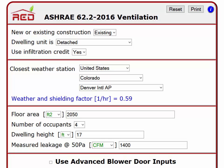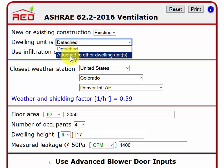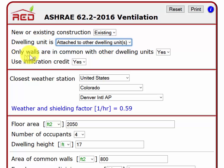One thing that is part of the standard now is that there is a partial infiltration credit for horizontally attached dwelling units in multi-family buildings. This drop-down has to do with that. The dwelling unit is detached, which is single-family, or attached to other dwelling units. If I click that, notice another drop-down opens up.